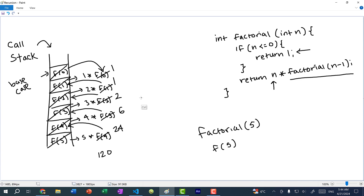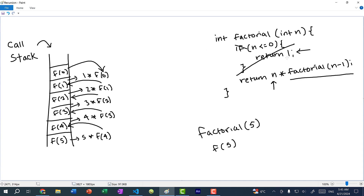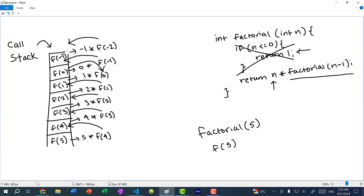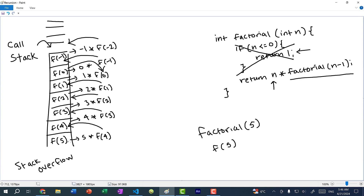What happens without a base case? f(0) would return 0 × factorial(−1) — so we'd call f(−1), which gives −1 × f(−2), and so on. We keep adding more stack frames to the call stack until we run out of memory. Once we run out of space for the next stack frame it overflows — that's called a stack overflow. You might know the website Stack Overflow, which is where people post programming questions. Without a base case we'll always eventually run out of memory.